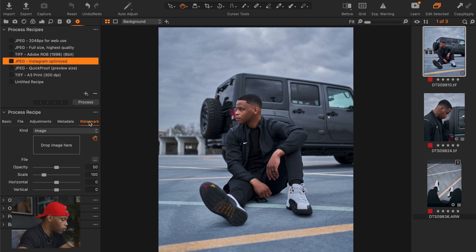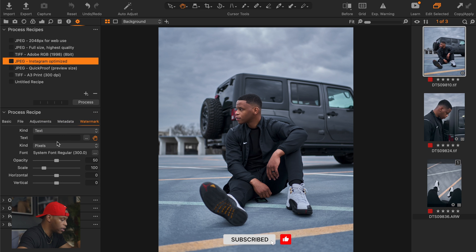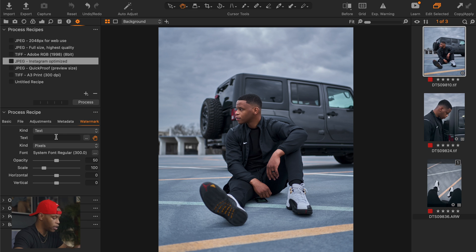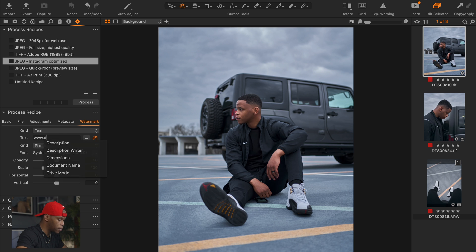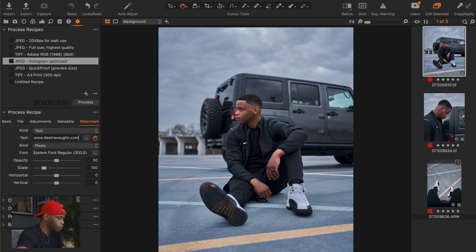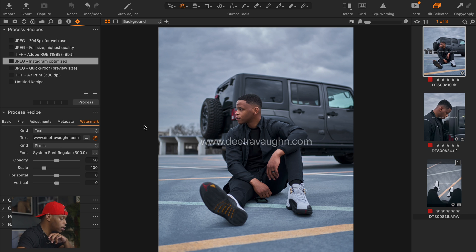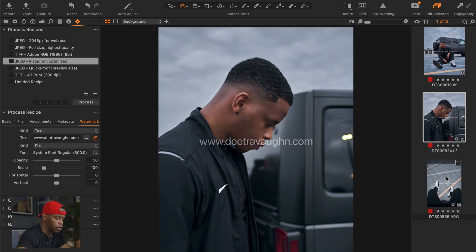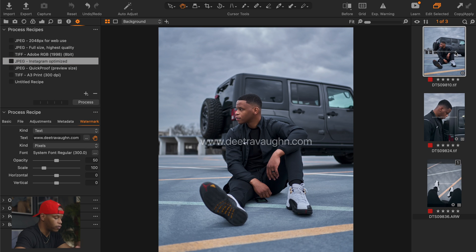You just want to click on watermark over here. The first one I want to show you is how to add a text watermark. So when you click on text here, it says text, and you can add any text that you want to add. So for now, I'm just going to add my website, and then click enter, and you can see that it automatically pops up right here. And the thing about Capture One, whichever recipe you're on, it automatically gives you a preview of that particular recipe and all of the images you have in your session.